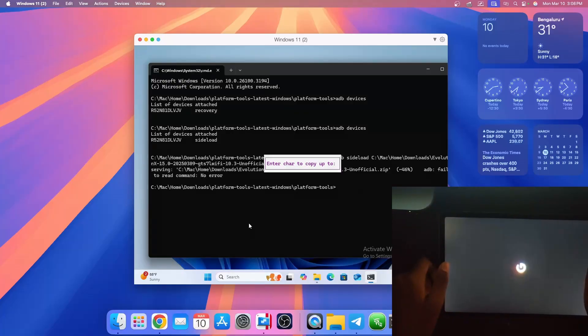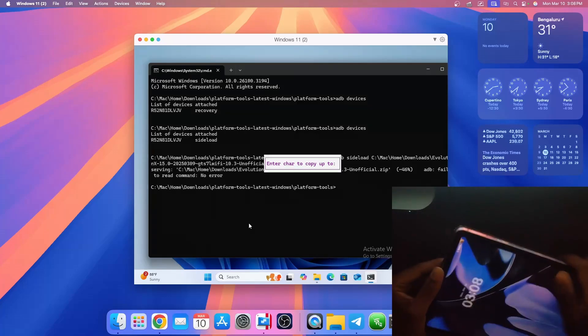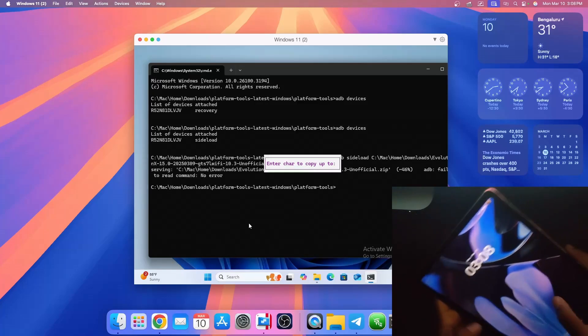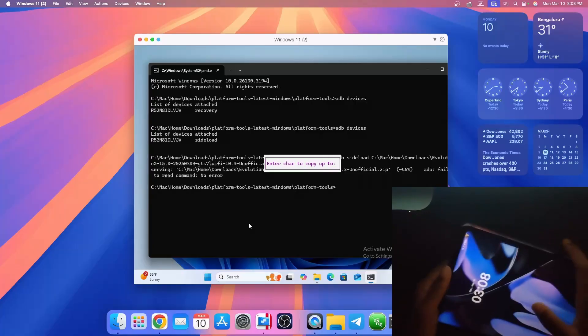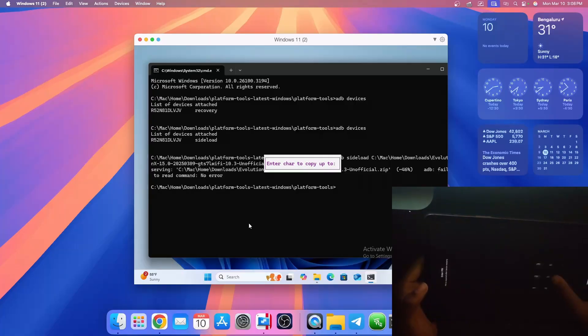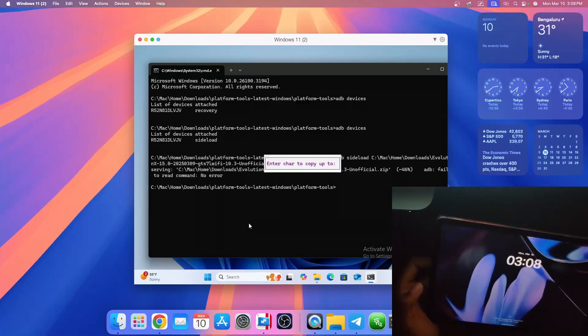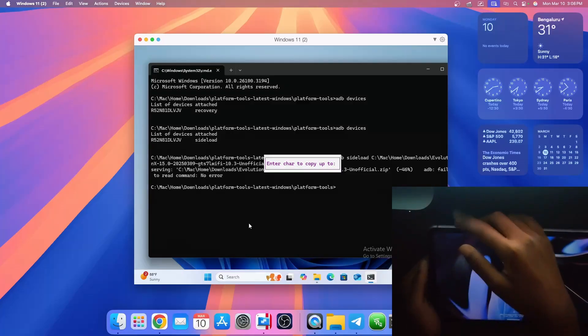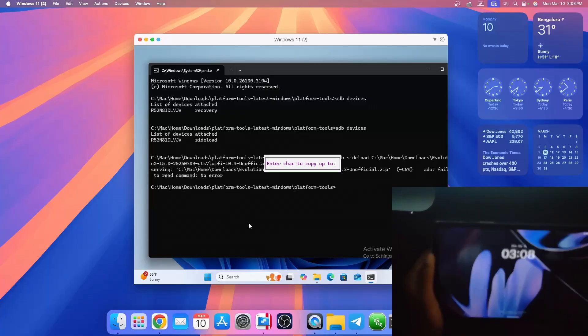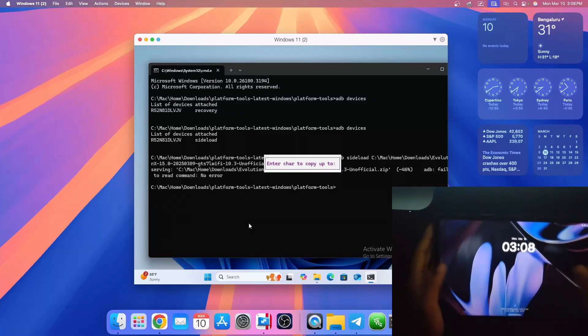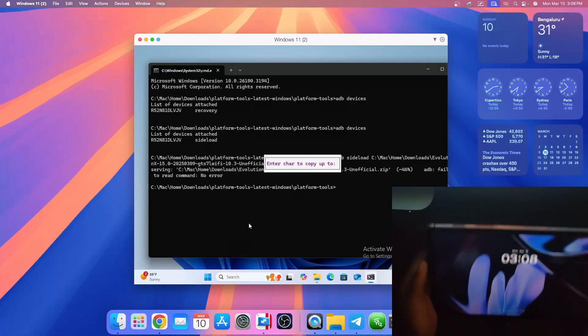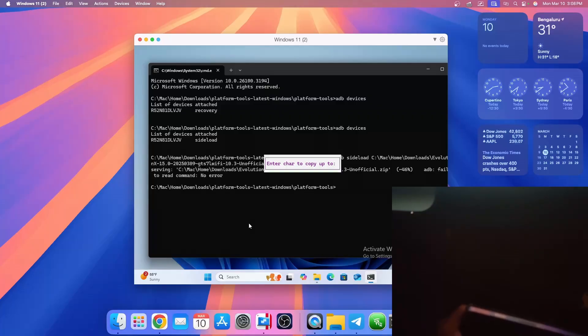And now we have it successfully booted into Evolution X. You should see the starting up screen where you need to set it up, but as I haven't formatted my data, I have the screen. That's pretty much it. I will unlock it and show you what all it can do.